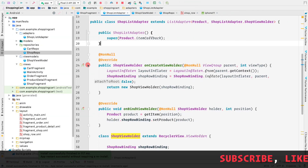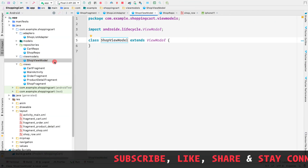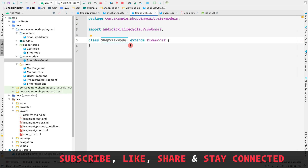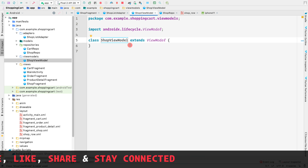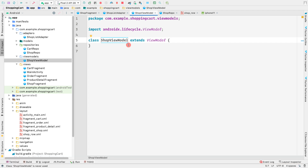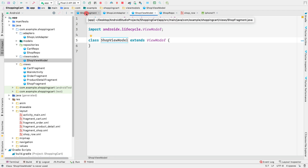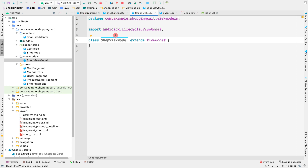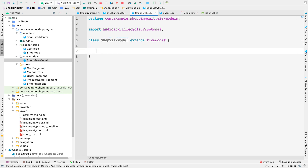First, we're going to open our ShopViewModel, because from the ShopViewModel we're going to create a method called getProducts that returns LiveData. We'll observe that inside our ShopFragment, and then from the ShopFragment we'll set the list accordingly inside our list adapter. So let's create that method here inside our ShopViewModel - it should be called getProducts.